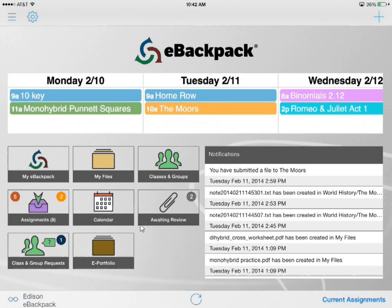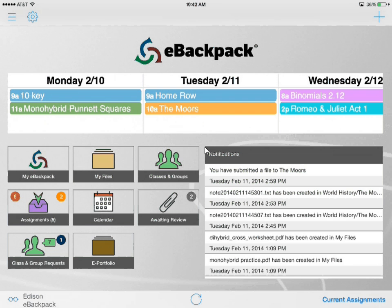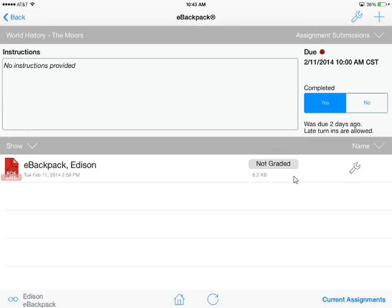The calendar tile in the middle of the page will direct you to a full month's calendar. Next we'll move to the notifications area, which is simply a list of your recent activity in eBackpack that is date and timestamped and provides quick navigation to that particular event. So if I select 'you have submitted a file to the Moore's,' it will take me to that submission in the Moore's folder.